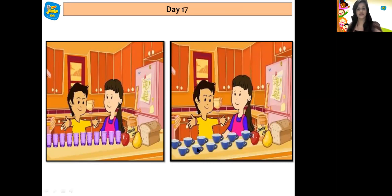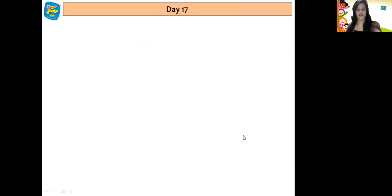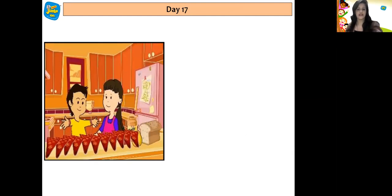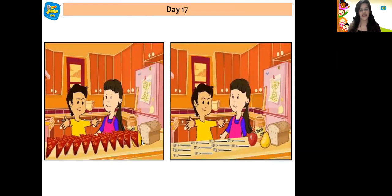They continued collecting more kitchen items, counting each one: 1, 2, 3, 4, 5, 6, 7, 8, 9, 10, 11. And the last children, they got 11 forks: 1, 2, 3, 4, 5, 6, 7, 8, 9, 10, 11.